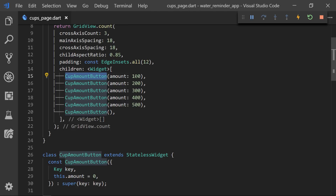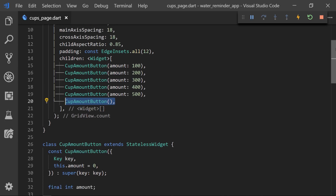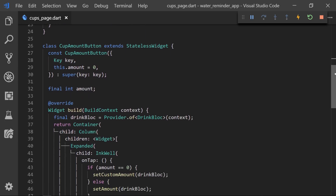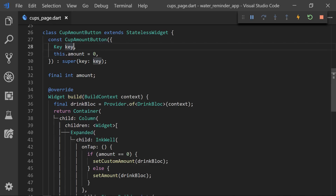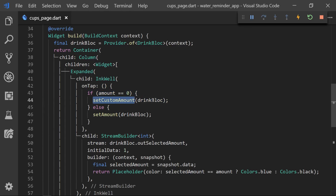For the child I am simply using a custom widget called cup amount button and then we can add the amount. If I don't add anything that will be a custom amount button, and we can see that if we don't add anything the amount will be set to zero. So at the start of the build method we are just getting the drink bloc. The button is just a container with a column and the first item will be the InkWell container which is just the placeholder.